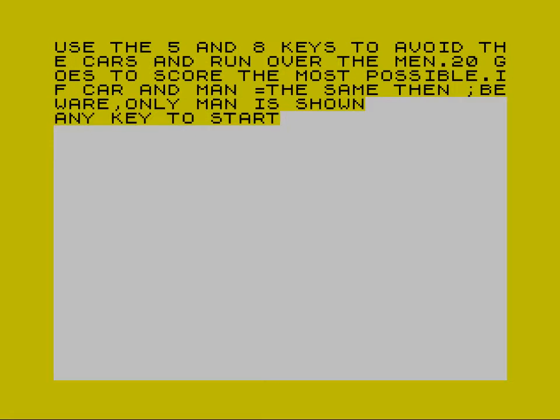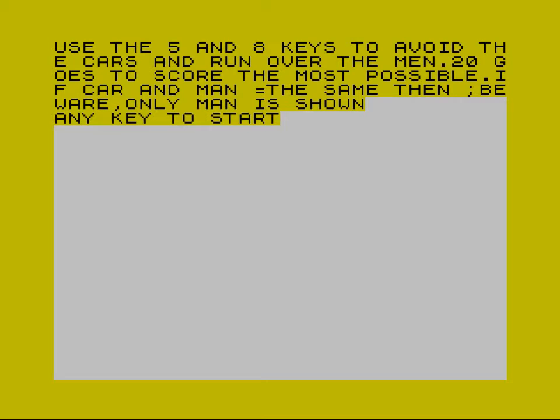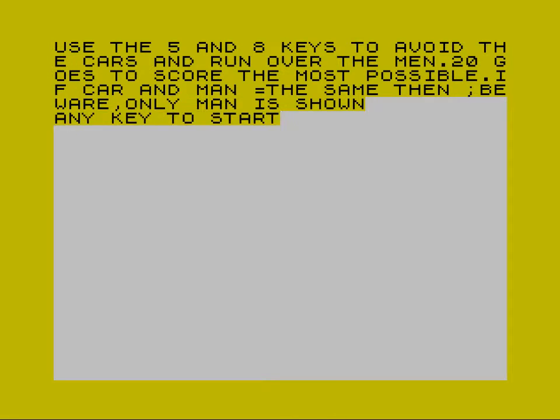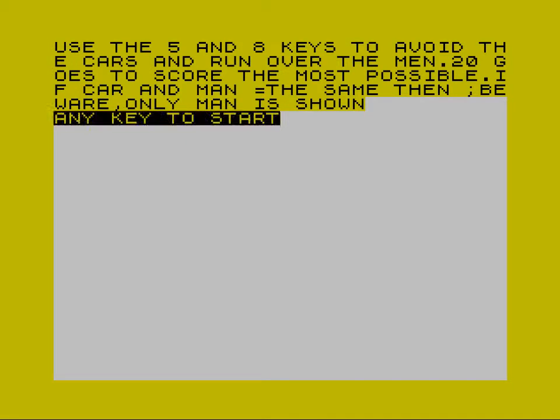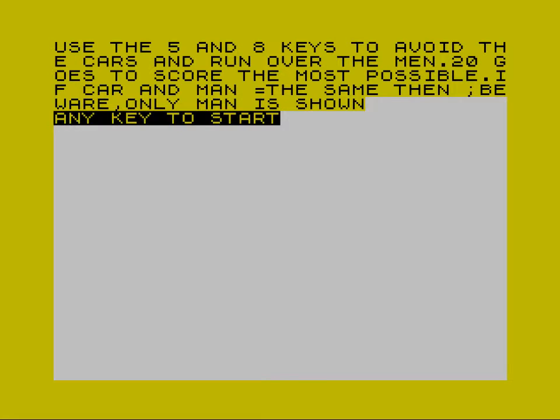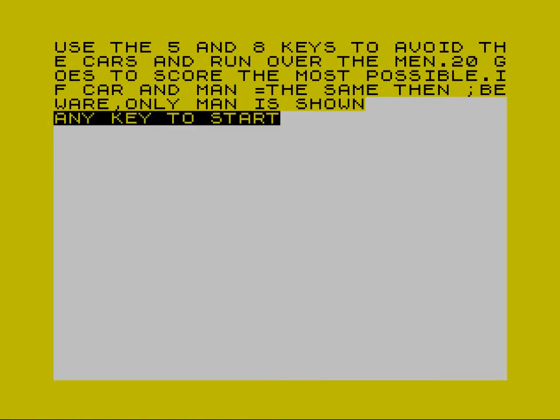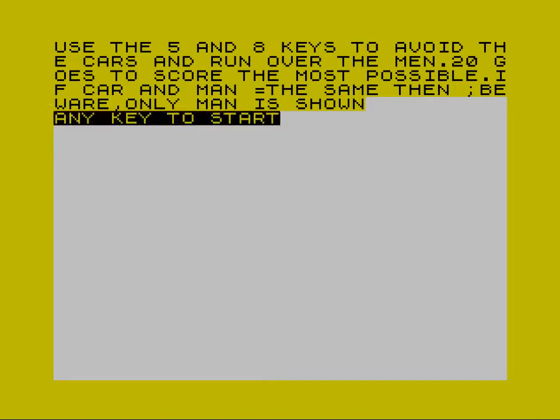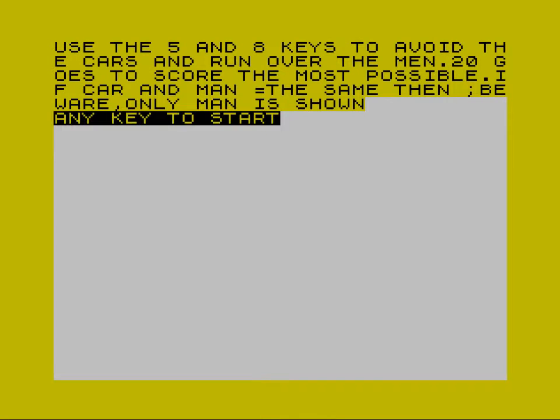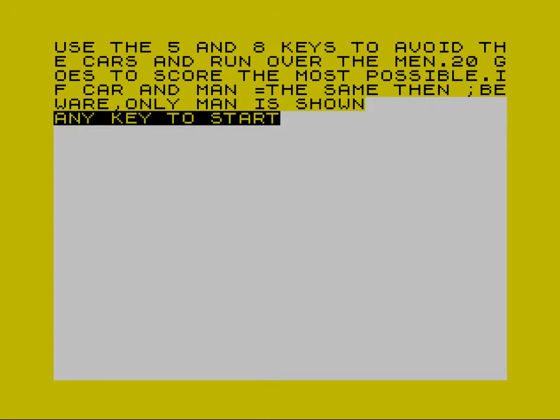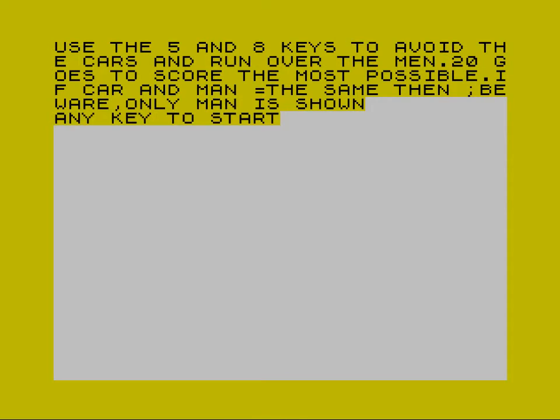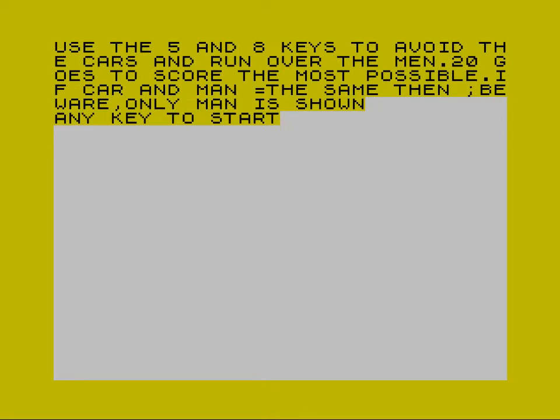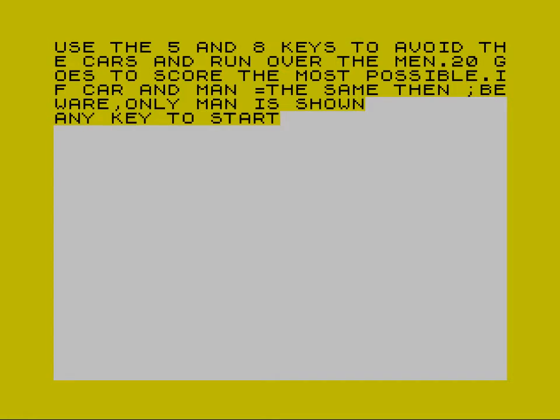This is Motorway where we have to use the 5 and 8 keys to avoid the other cars and run over the men. I don't know why we're on this kind of killing rampage. If the car and the man equals the same then beware, only man is shown. So yeah, don't run into any of those men cars.